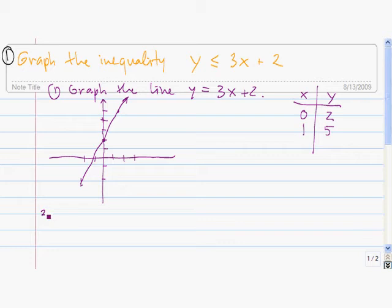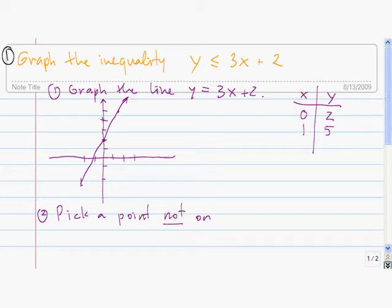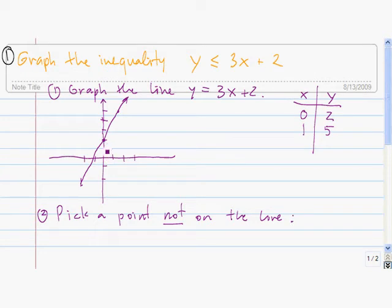The next step is we pick a point that's not on the line. Since the point (0, 2) is on the line, we know that the point (0, 1) is not on the line. We plug these two coordinates into the inequality.